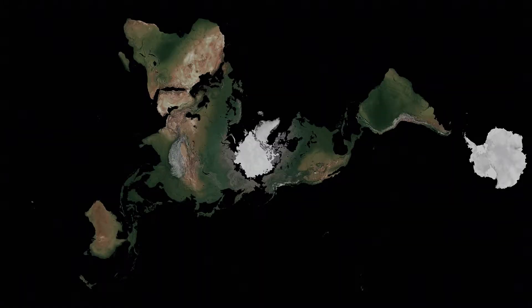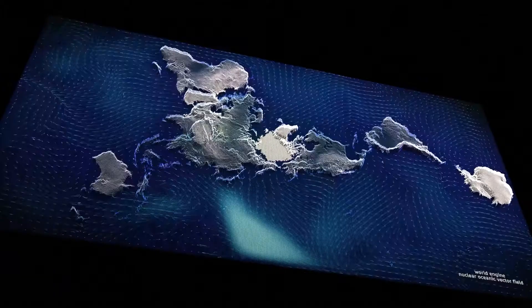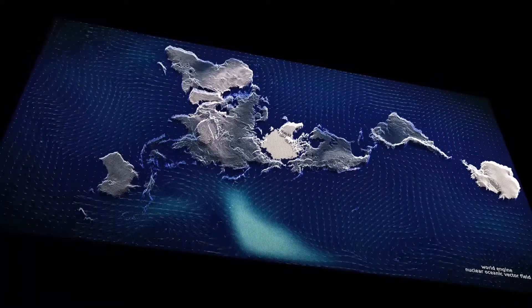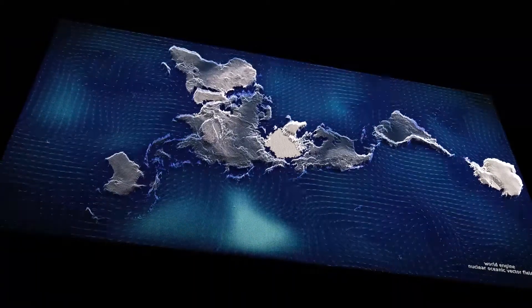The Dymaxion projection map is the only flat representation of the entire surface of the Earth that reveals our planet as one continent in one ocean. It was developed in 1943 by Richard Buckminster Fuller.